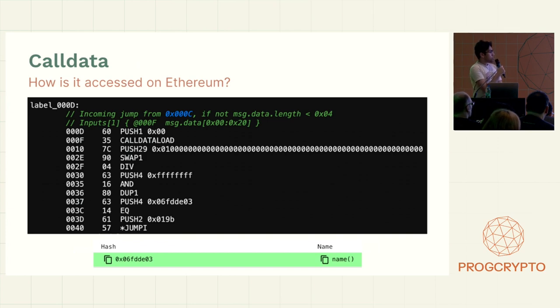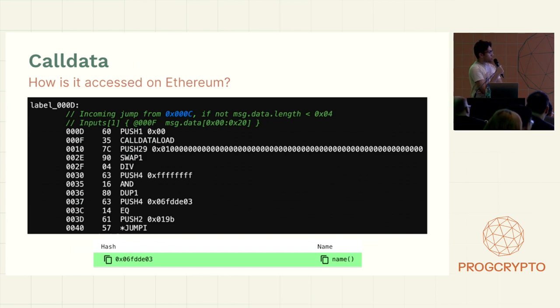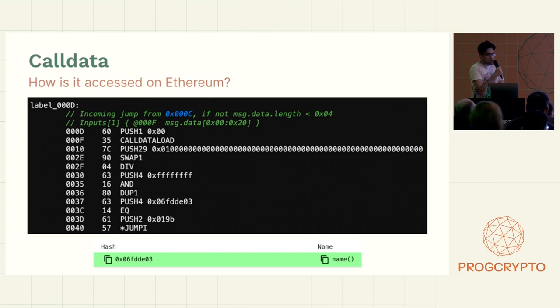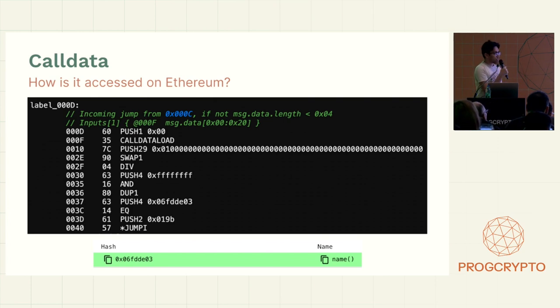So the particular part of the system that we're going to focus on is based on call data. So a quick introduction. This, for example, is the raw disassembly from the USDT contract on the chain.